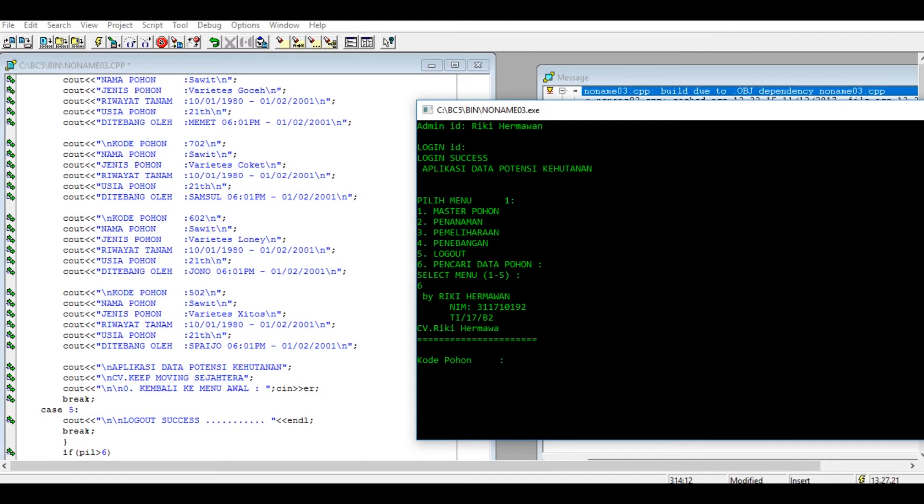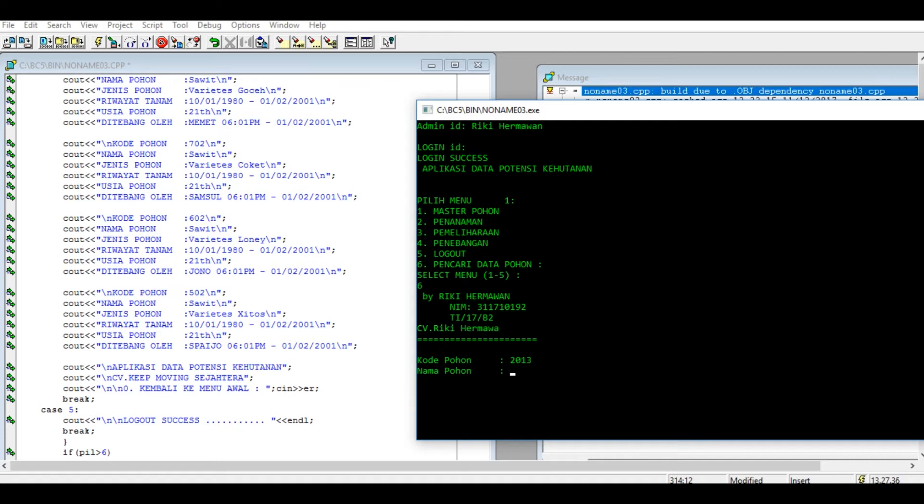Seperti ini untuk nomor enam ini saya gunakan input, jadi bebas memasukkan apa aja. Contoh saya masukkan kode pohonnya pos 2, 1, 3, nama pohon bebas, mangga.